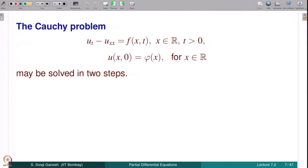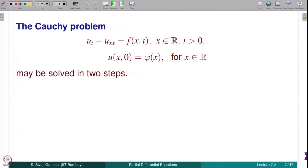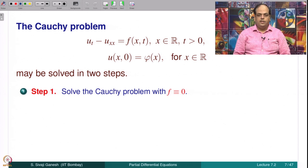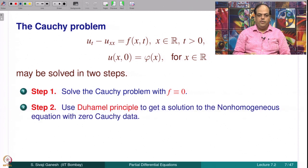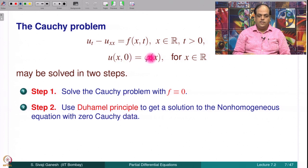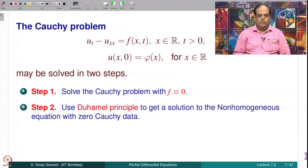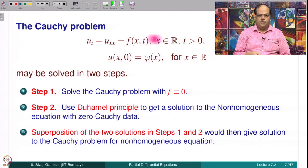The Cauchy problem for the non-homogeneous equation can be solved in two steps. First, solve the Cauchy problem for the homogeneous heat equation, setting f equal to 0: u_t minus u_xx equal to 0 with u(x,0) equal to φ(x). In the second step, we use Duhamel's principle to get a solution to the non-homogeneous equation: u_t minus u_xx equal to f(x,t) with zero Cauchy data, that is u(x,0) equal to 0.